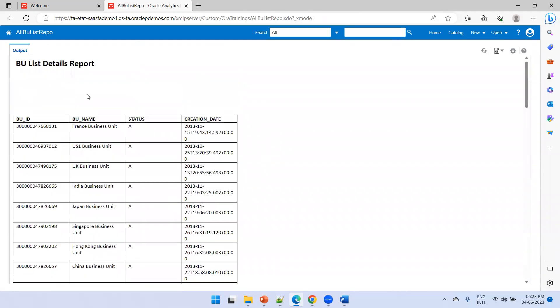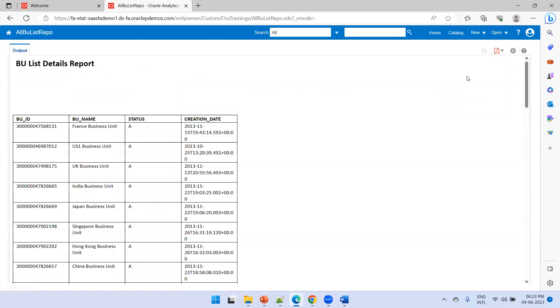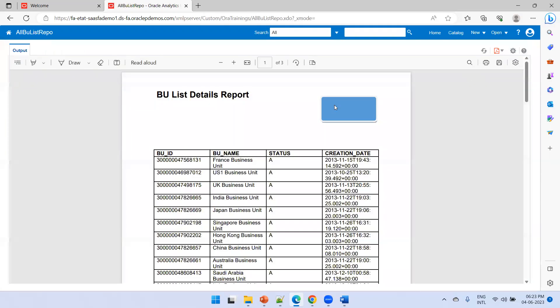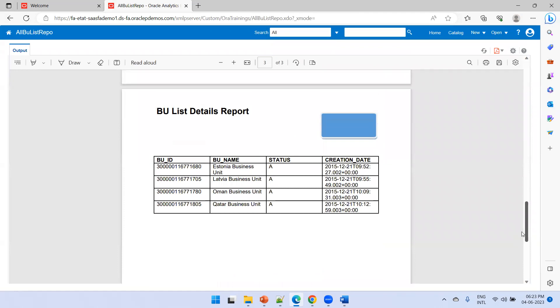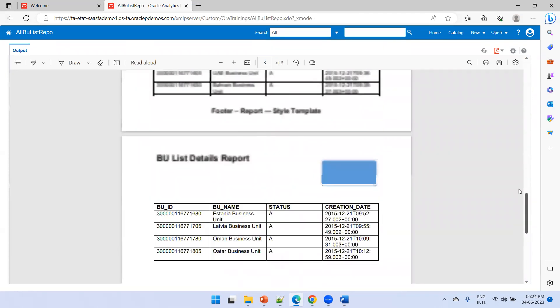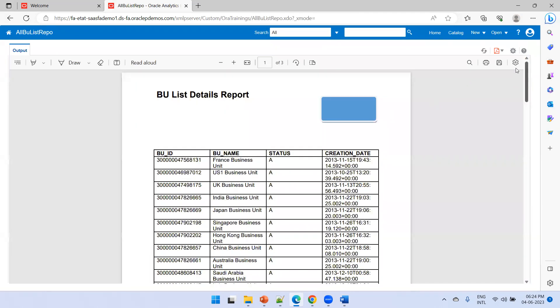Click View Report. In HTML format you may not see the exact output, so try PDF. The output shows the logo, the header 'BU List Details Report', and the footer — all coming from the style template applied to the main RTF report. This is how you apply a style template in Oracle BI Publisher.